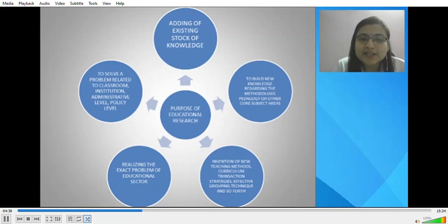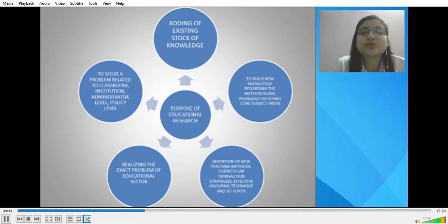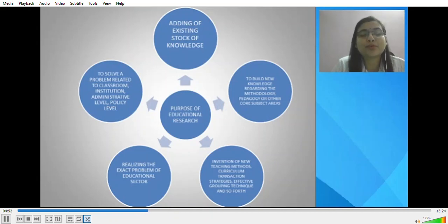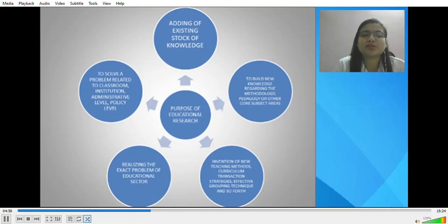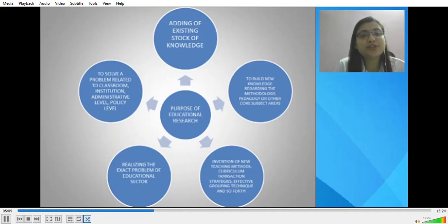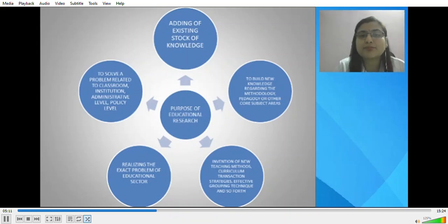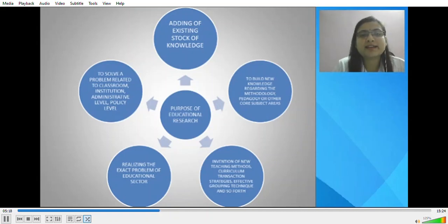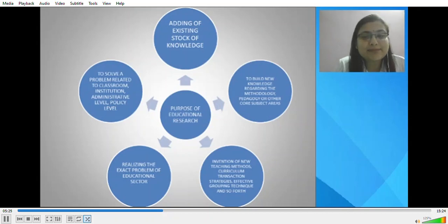Educational research also helps in realizing the exact problem of the educational structure — understanding what could be improved in the classroom, what needs more of a methodological approach or improvement. Because we can realize the problem, we are able to solve it. It helps to solve problems related to the classroom, institution, administrative level, and policy level — identifying which level needs recommendation and improvement — through research undertaken to understand those problems.